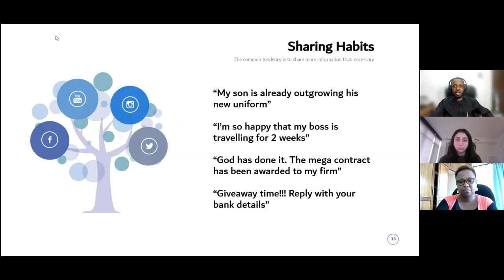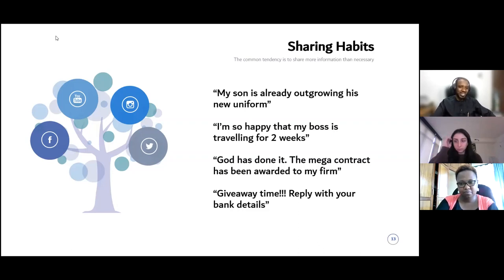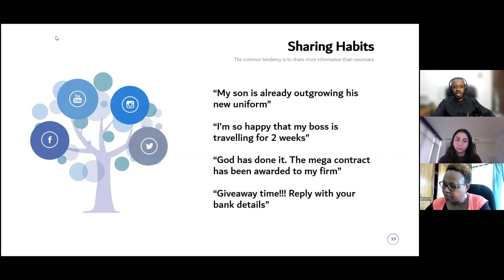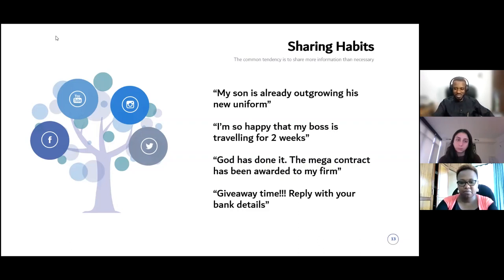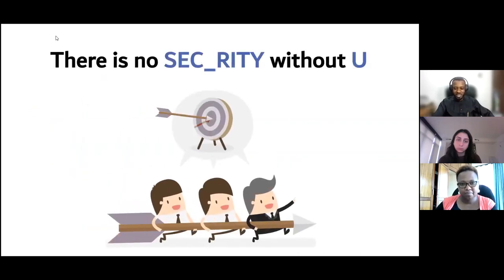These are ways the normal stuff we share can yield negative impacts if it gets into the wrong hands. The internet is not just used by good people — there's no filtering or background check. Anyone can create an account, and quite a number are anonymous. We are sharing the internet with potentially very malicious people — murderers, pedophiles, robbers. We need to be very careful about what we share online. You can't spell security without 'U' — basically, there's no security without you, and everyone has a role to play.